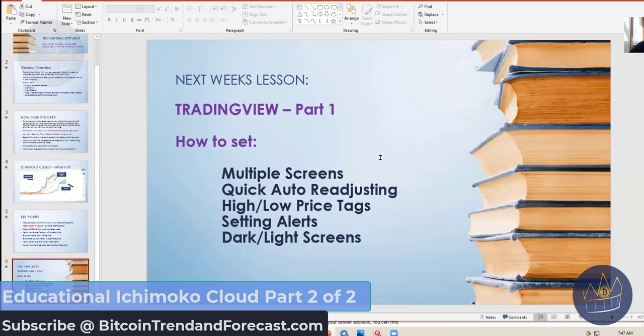That's the lesson that I have for you. Now I'm going to show you how it works on TradingView. A lot of people need to see how it works. Next week, I will give you a lesson on a quick overview on TradingView.